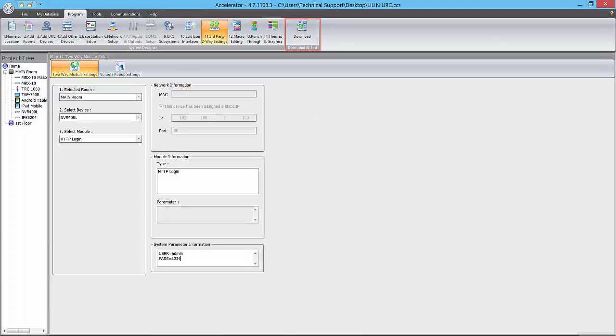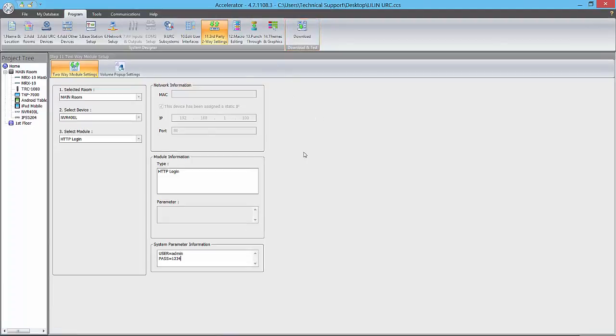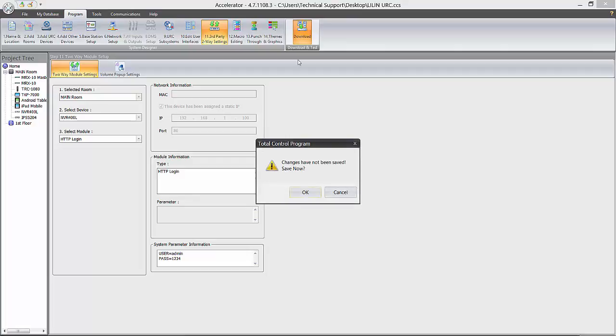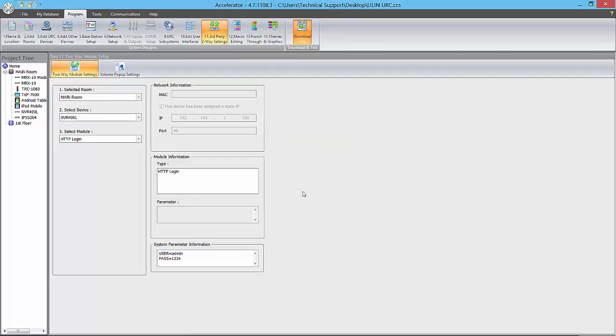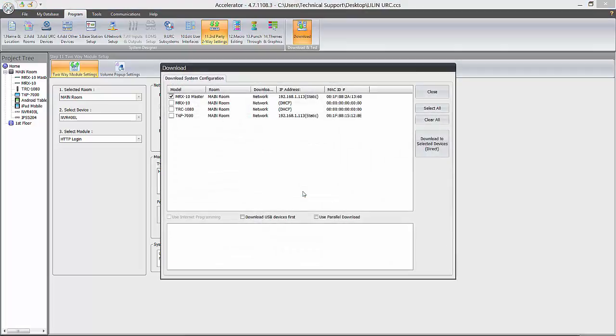As a final step, we head to the Download tab and click OK to save changes. Once the Download window appears, we'll go ahead and select any URC devices that we would like to download the project to, and then click the Download button to finish.